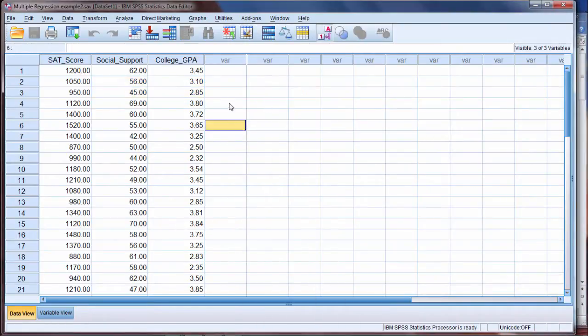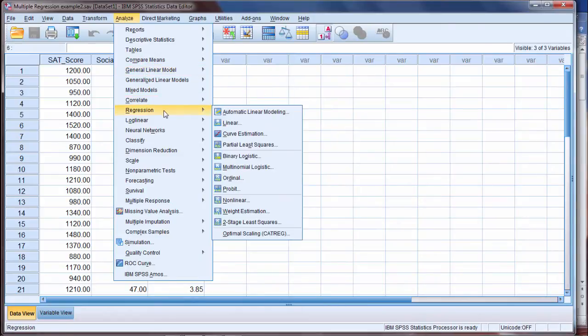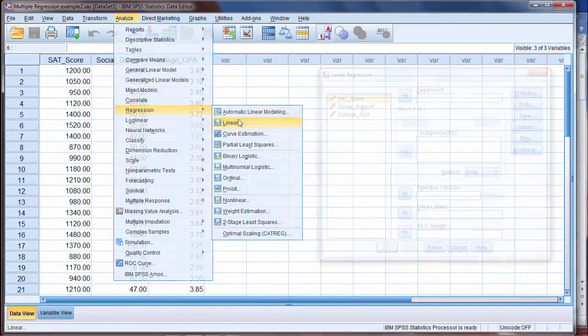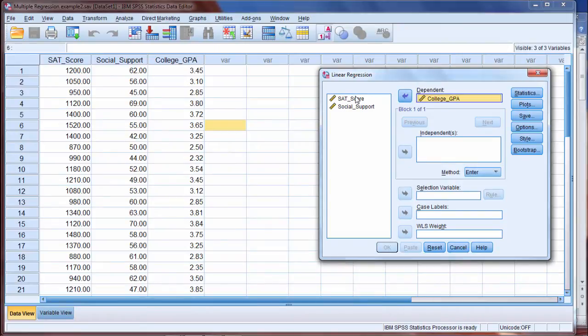OK, but let's go ahead and find the predicted values for this problem. OK, so we go to Analyze and then Regression and then Linear. Here I want to have college GPA as my dependent variable and then we'll move these two variables over.